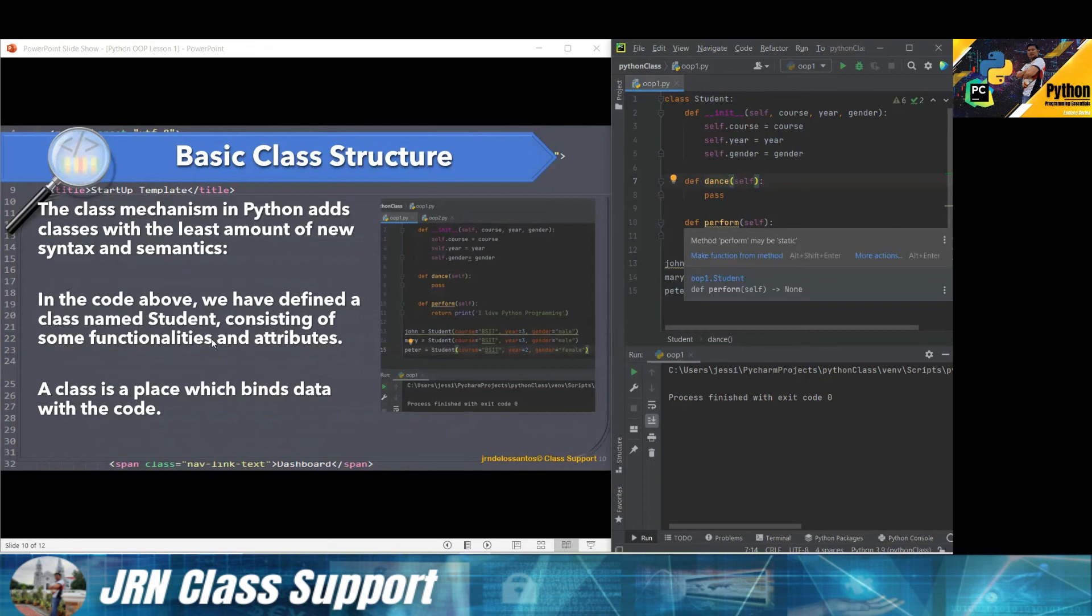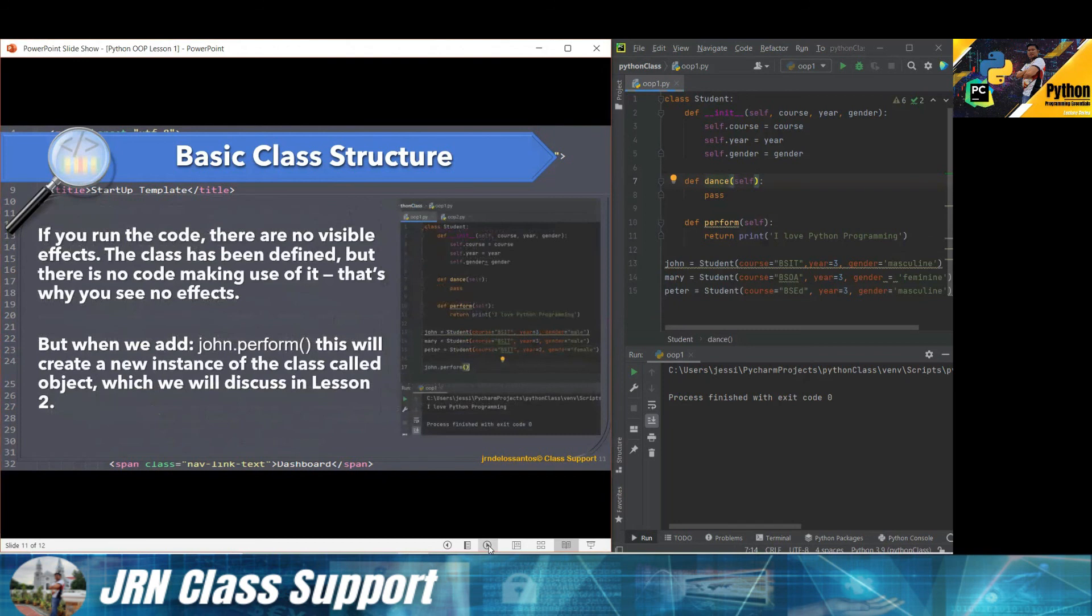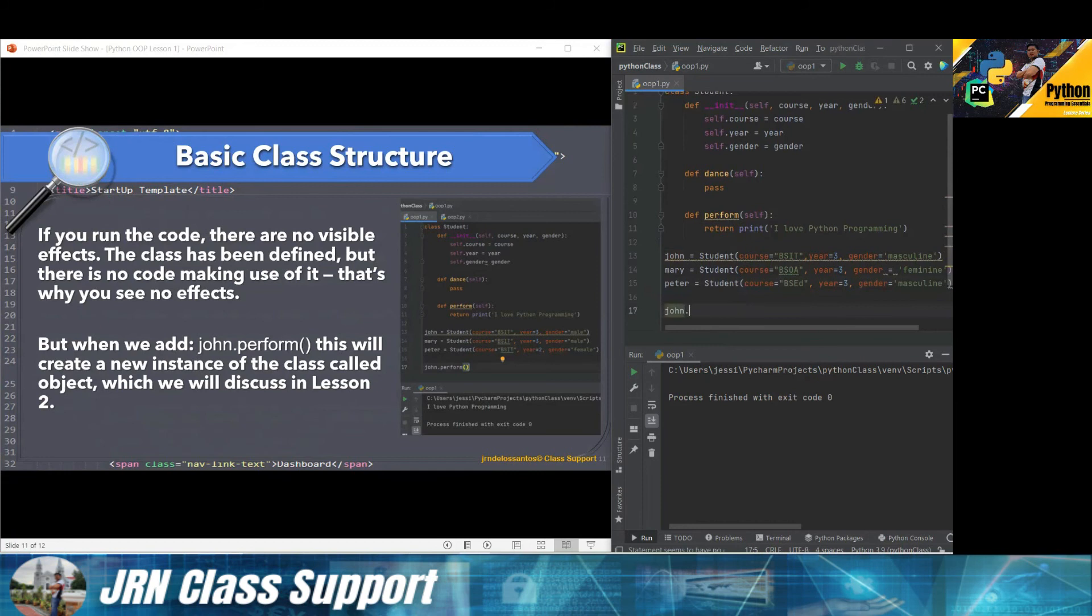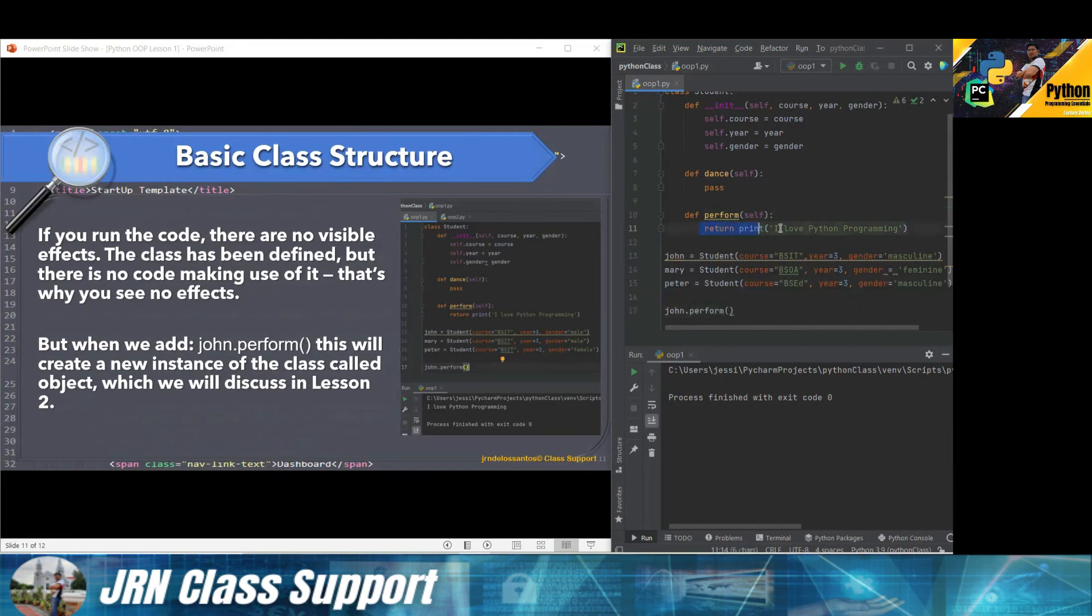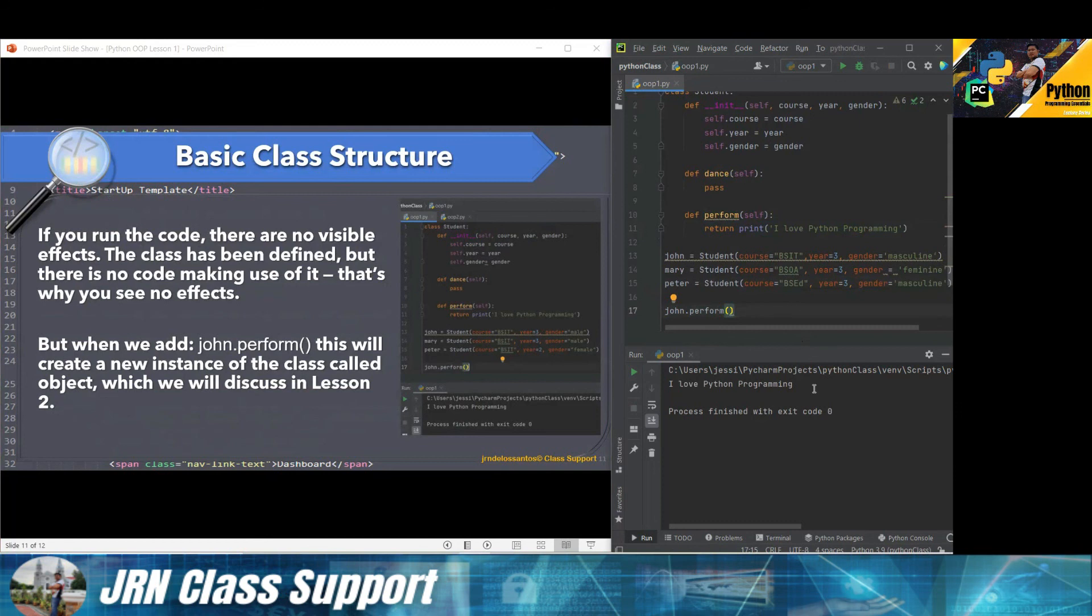In the code above, we have defined a class named student consisting of some functionalities and attributes. The class is a place which binds data with the code. There are no visible effects because there is no code making use of it. That's why we see no effects to this. But when we add Jan.perform, we call Jan the object, then the method inside the class perform. It will issue the command: I love Python programming. Let's try to check. Good, there it goes. We were able to create a new instance of the class called object, which we will discuss in lesson 2.